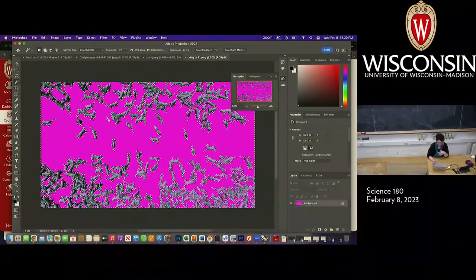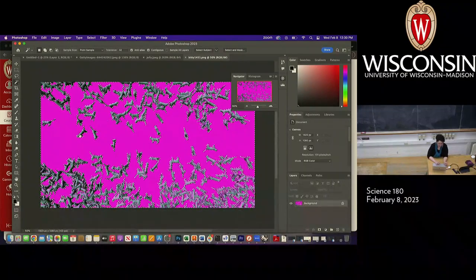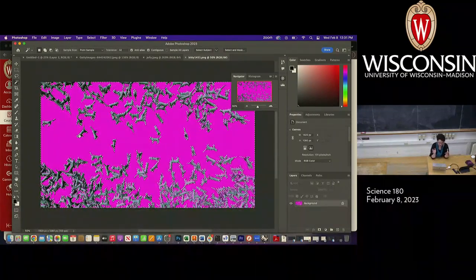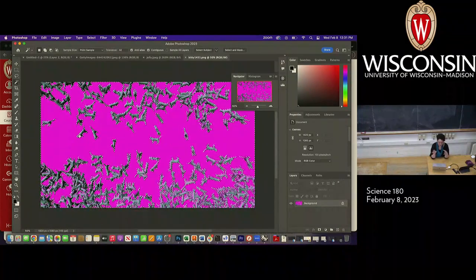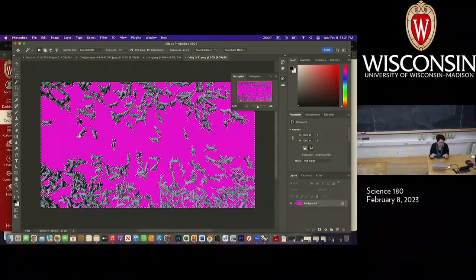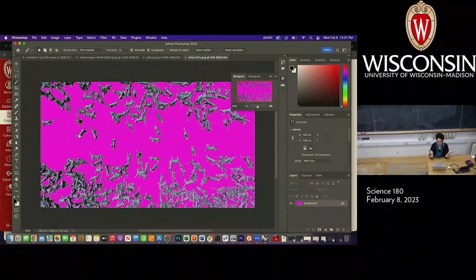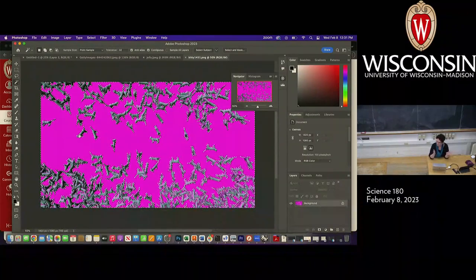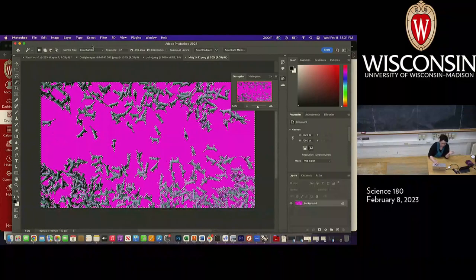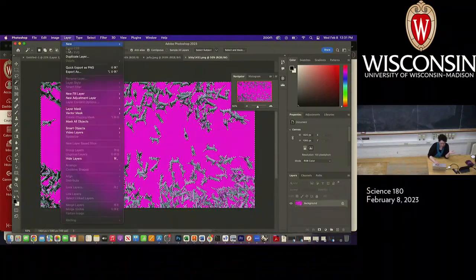Now you might be saying: cool, you're done, I can bring it into my collage. Well, not quite. Making a selection is really just letting Photoshop know in advance what you want to do something to. It's not the thing itself — making a selection doesn't really do anything. You're just identifying areas that you want to have something happen to. So if I go to the Layer palette, we can make what's called a layer mask.